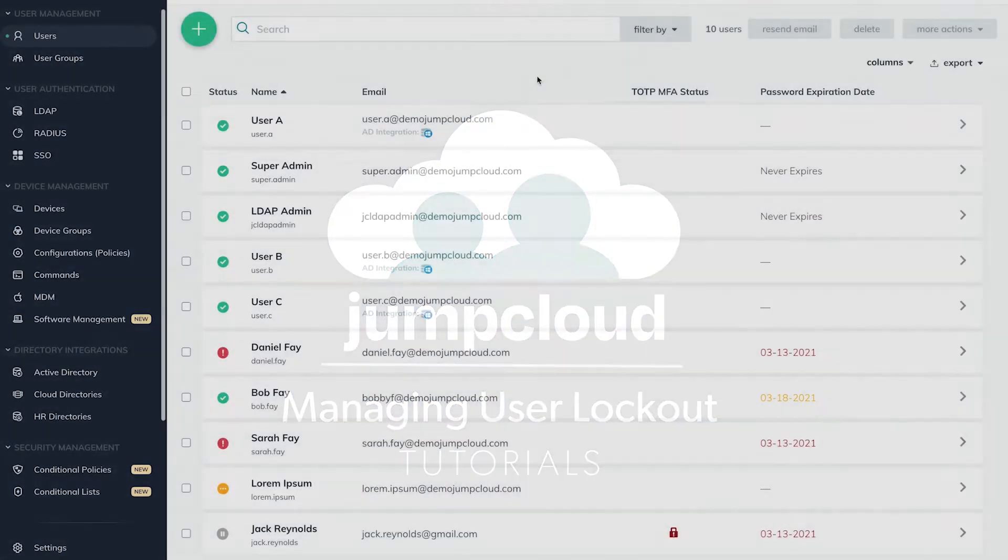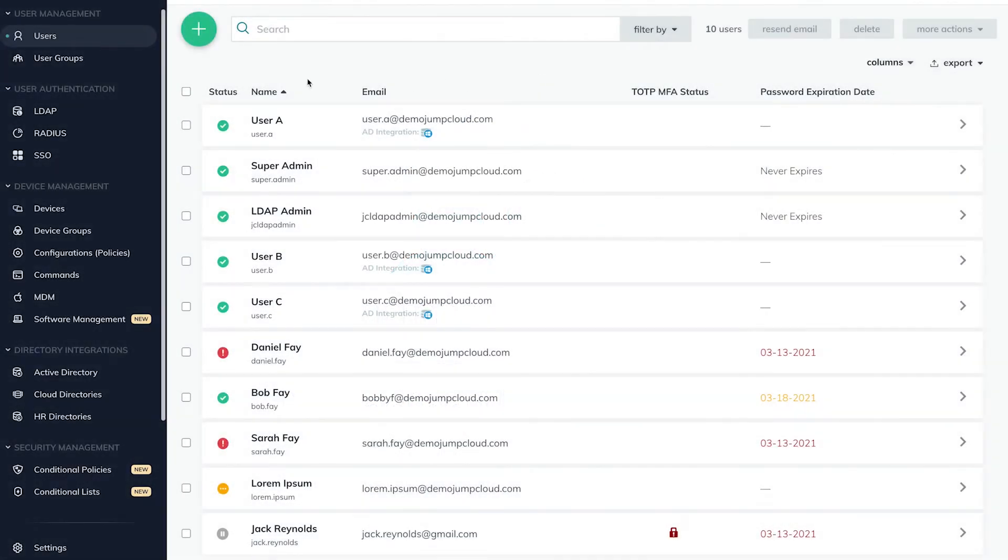In your JumpCloud Admin account, navigate to the User Management tab in the menu on the left-hand side and select Users.